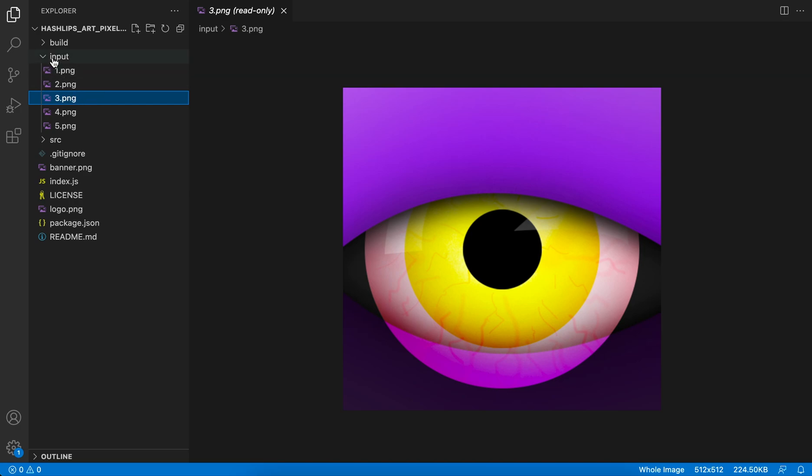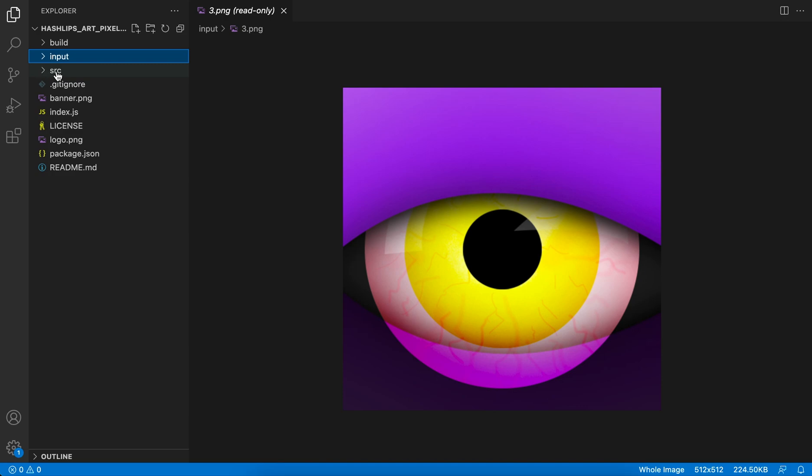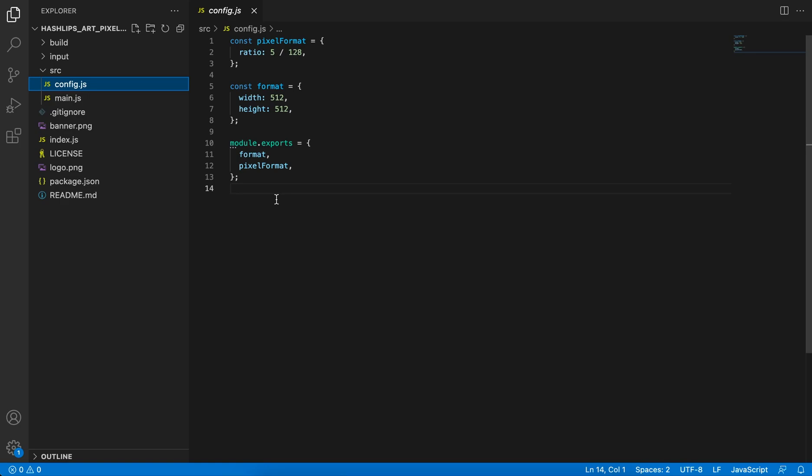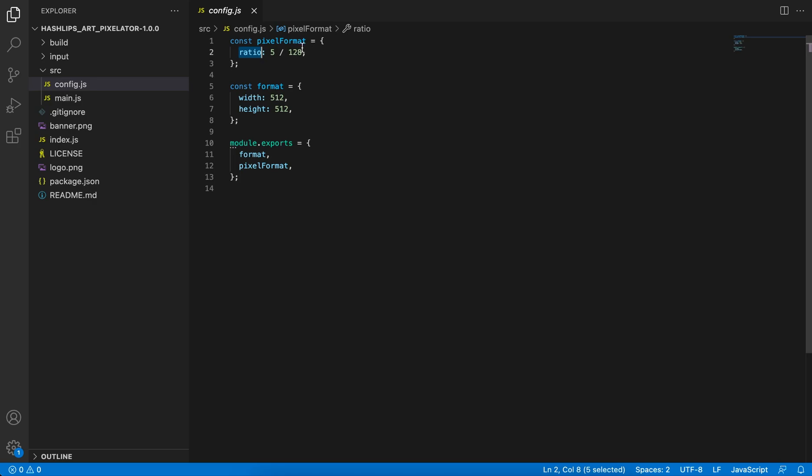The next thing that we have to take a look at is in this src folder. There's a file called config.js. We want to go and make sure that we play around with the ratio to get our desired effect of a pixelated artwork.